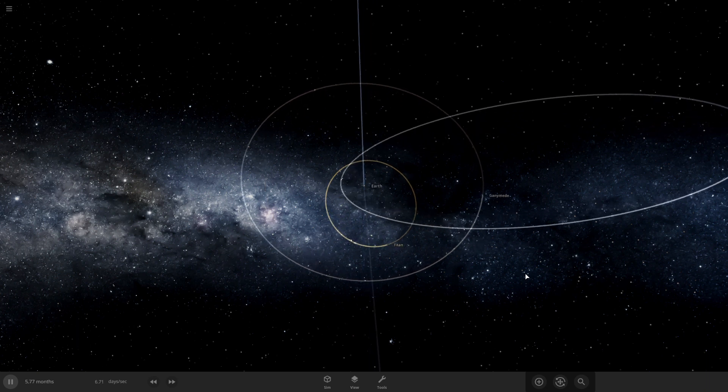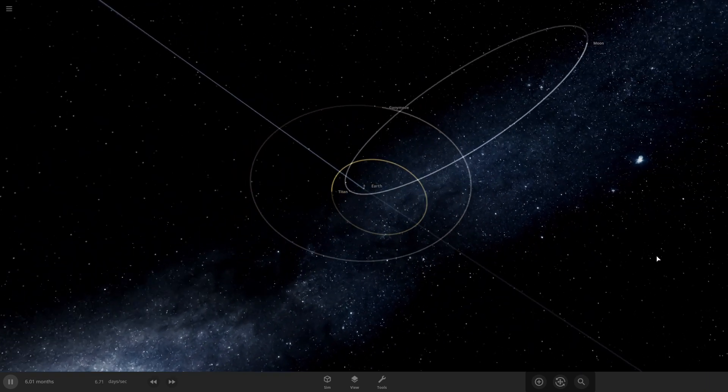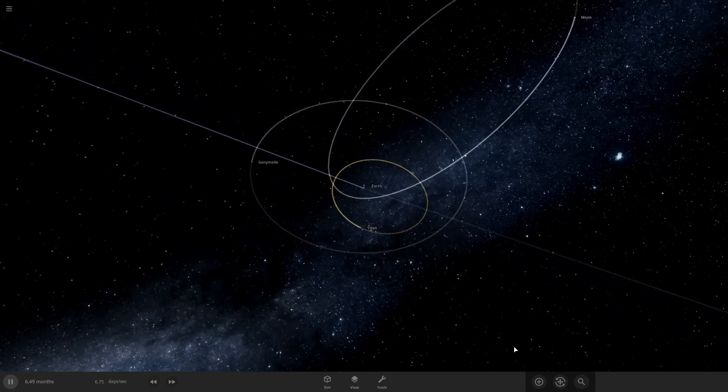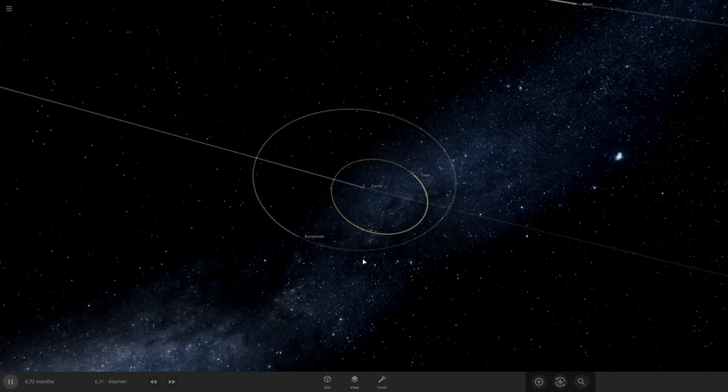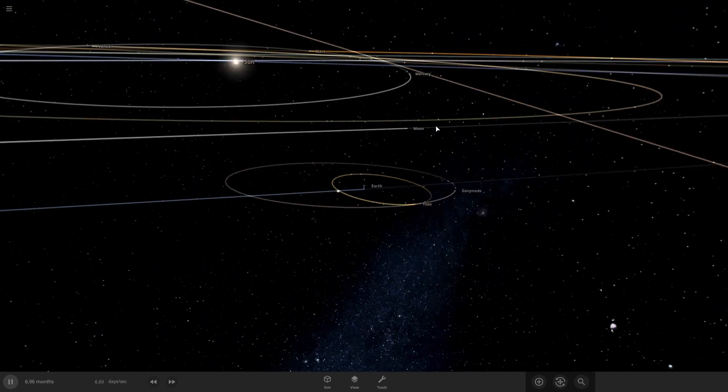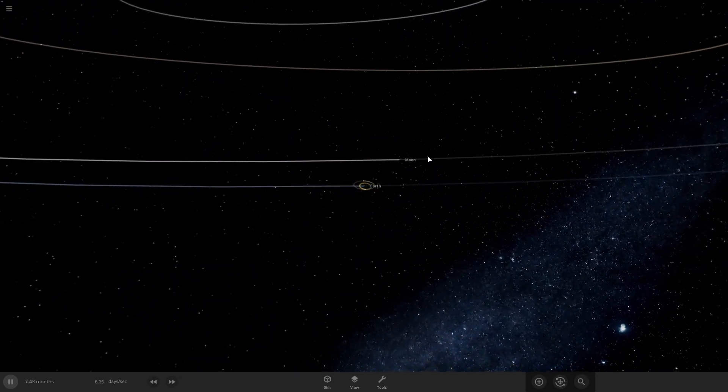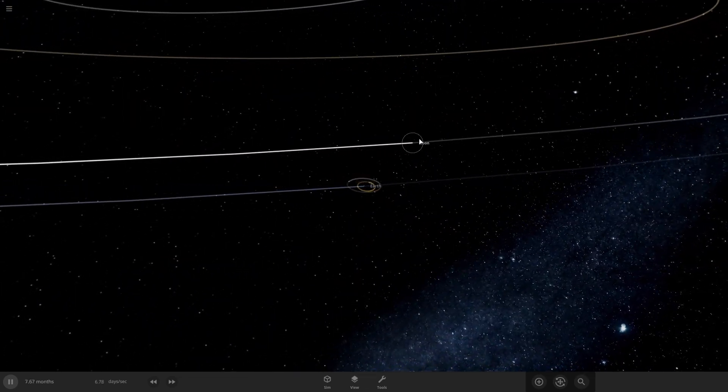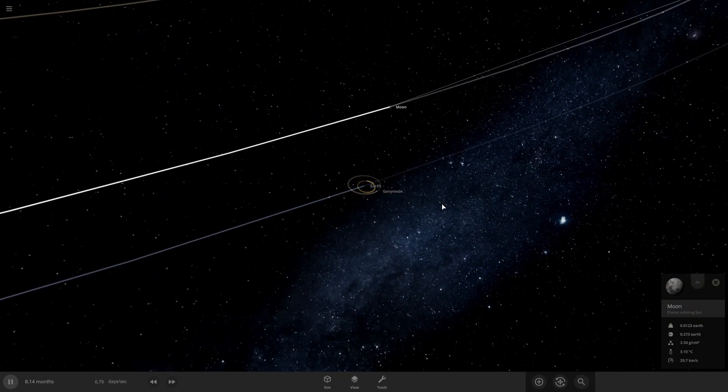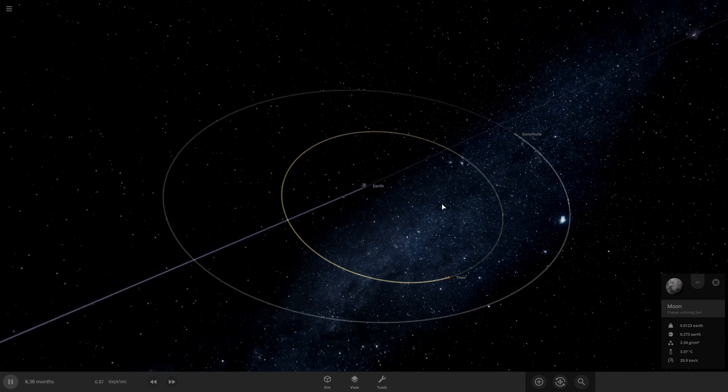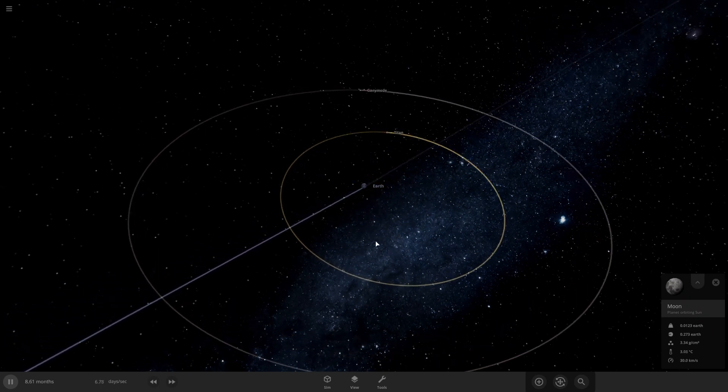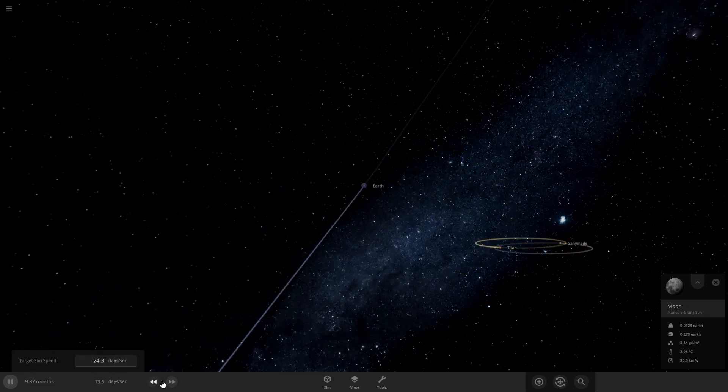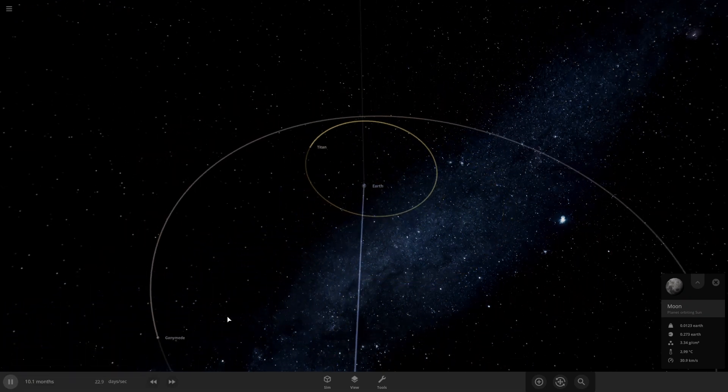The moon's already being affected a lot by Ganymede and Titan. Ganymede and Titan are almost double the size of the moon, at least I think they are. And, well, there's the moon. The moon has escaped. So it's just Ganymede and Titan now.